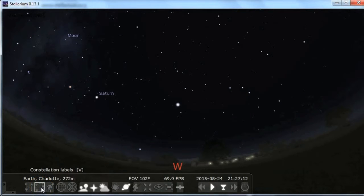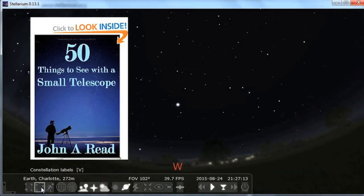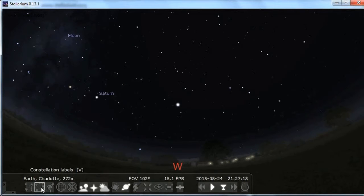Hey everyone, this is John Reed here, author of 50 Things to See with a Small Telescope, and this is a crash course in the program Stellarium.